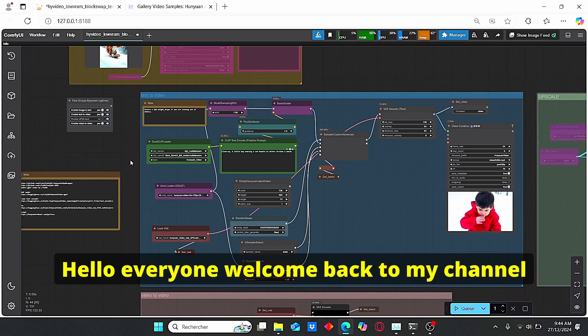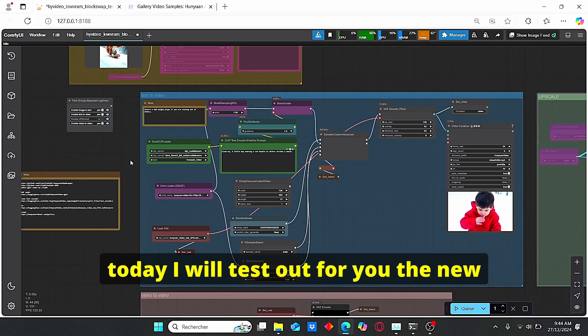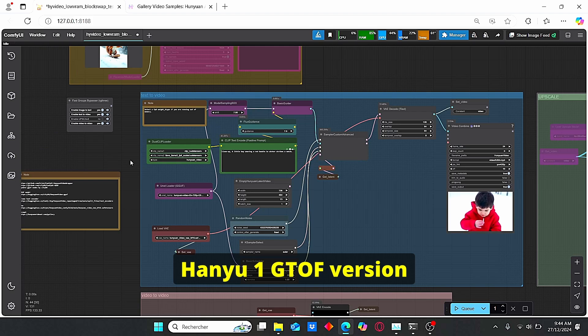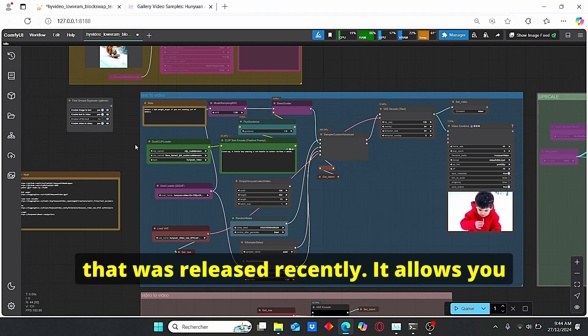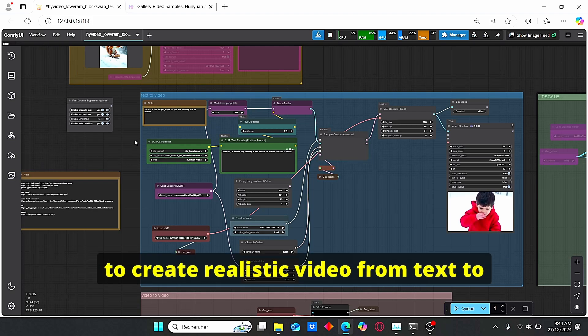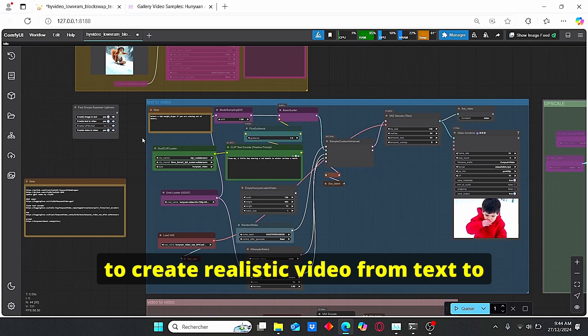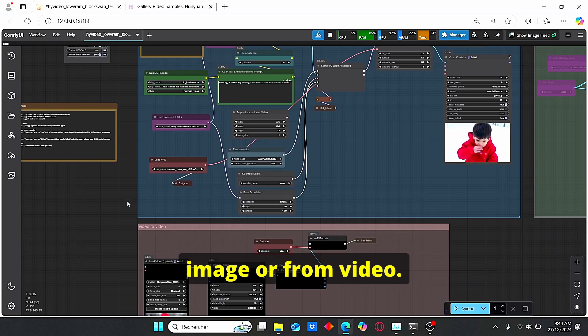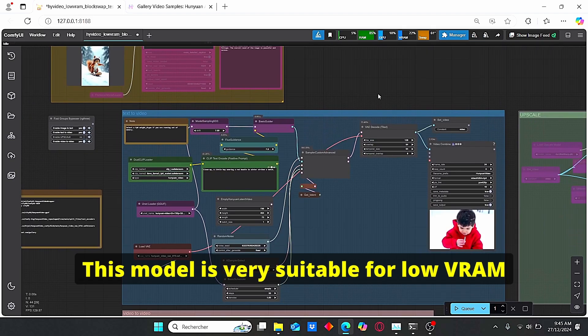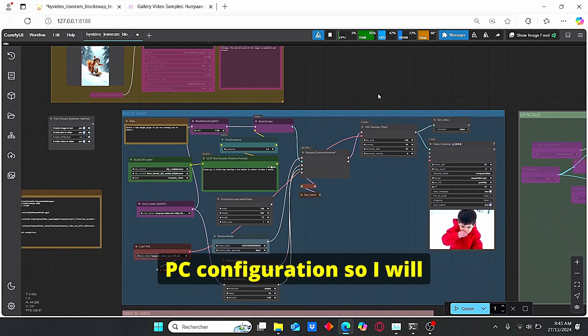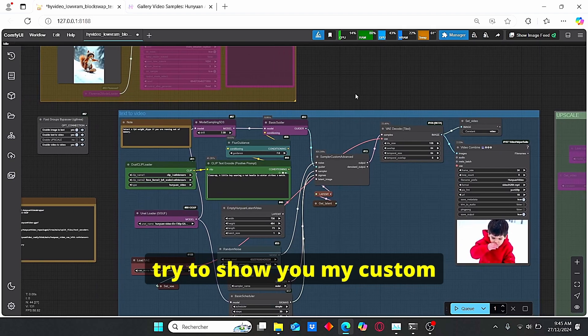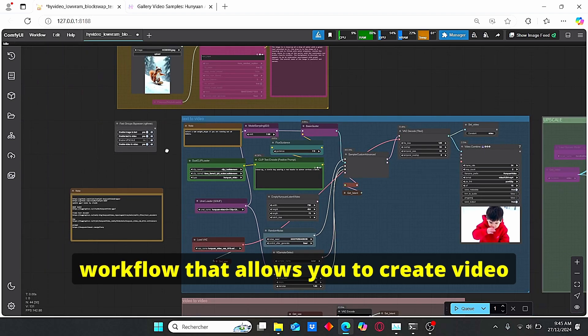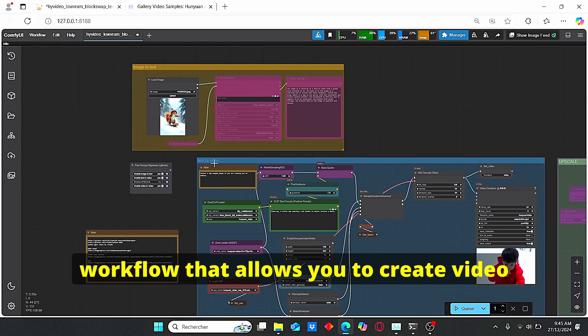Hello everyone, welcome back to my channel. Today I will test out for you the new Hanyuan GGUF version that was released recently. It allows you to create realistic video from text to image or from video. This model is very suitable for low VRAM PC configuration.